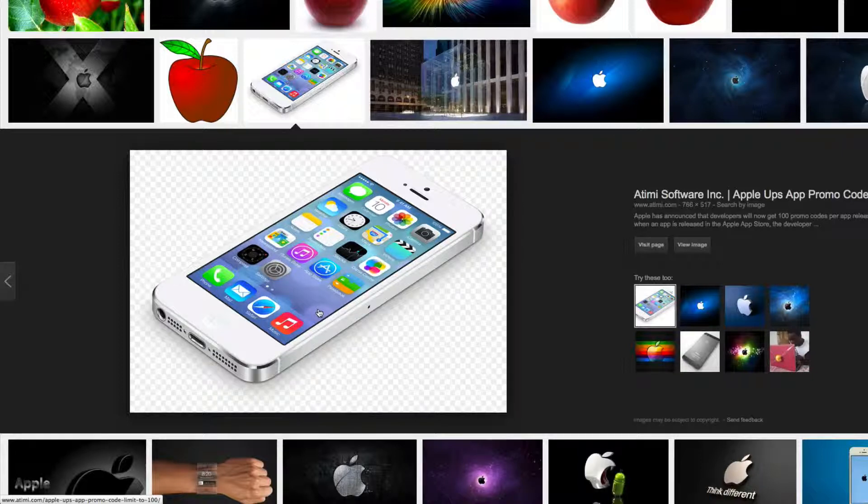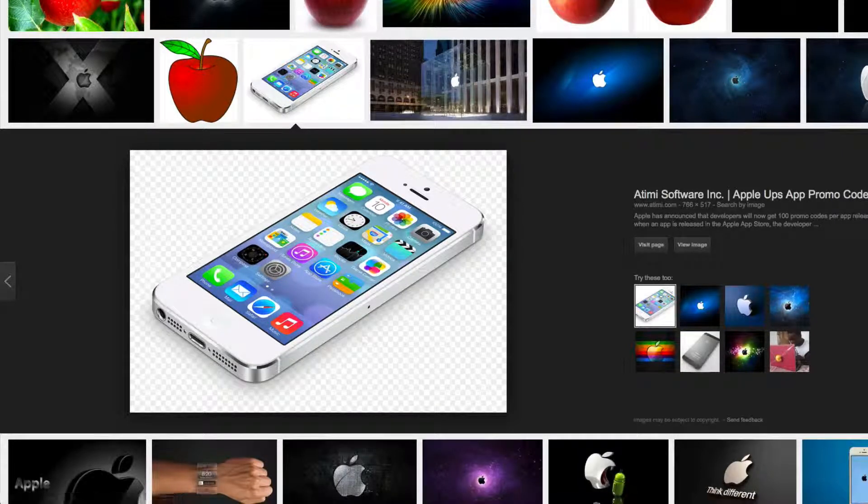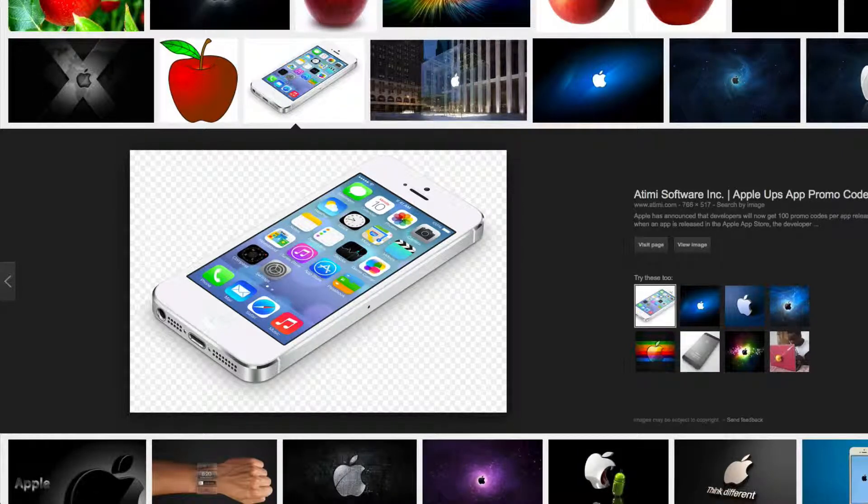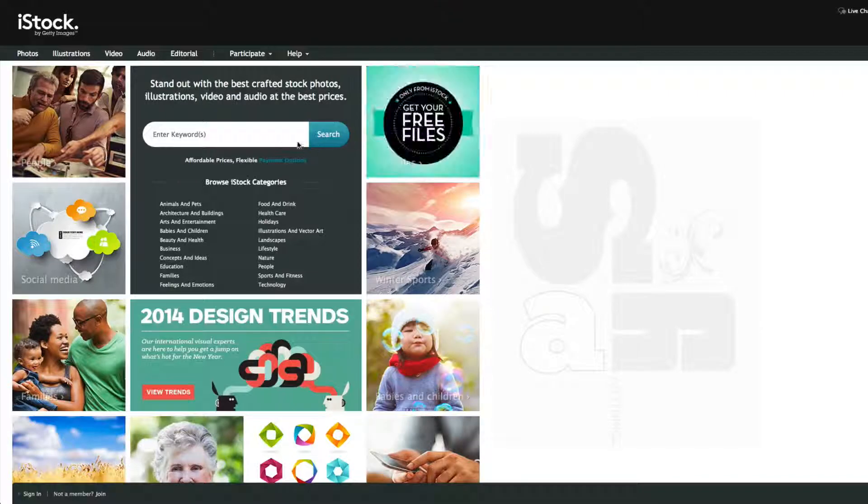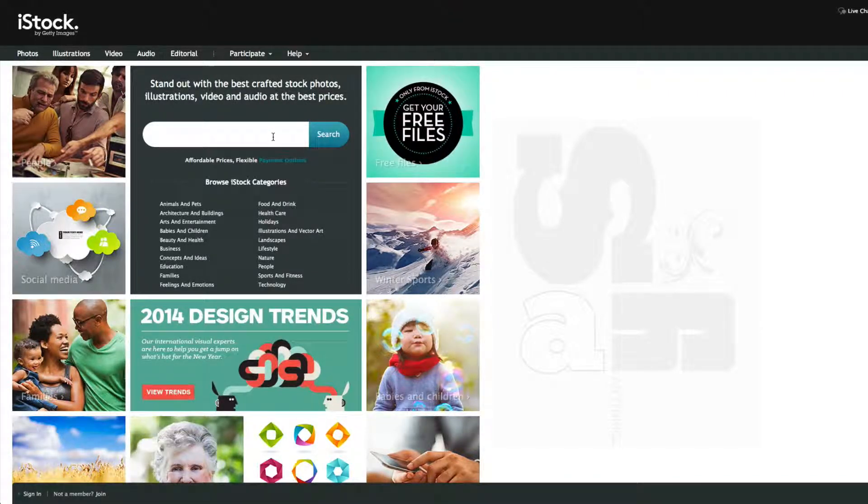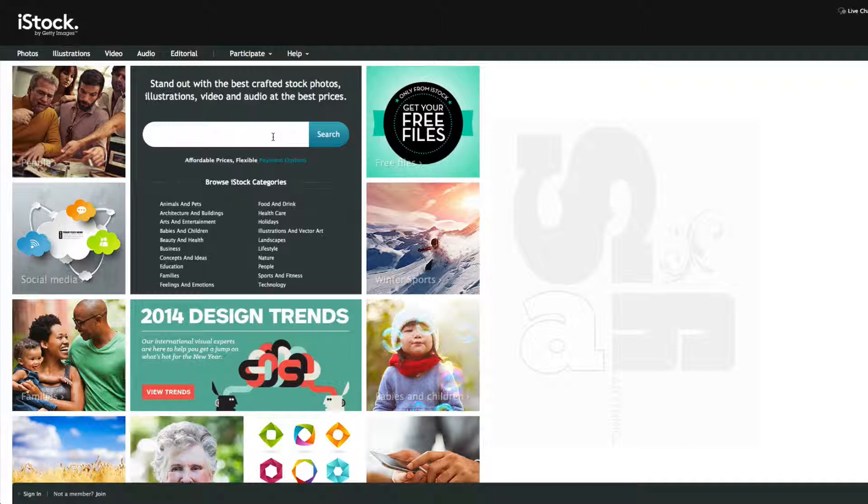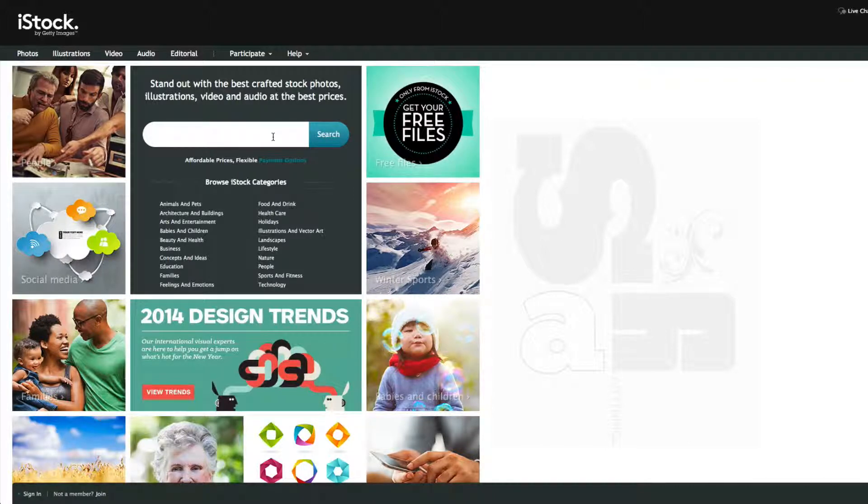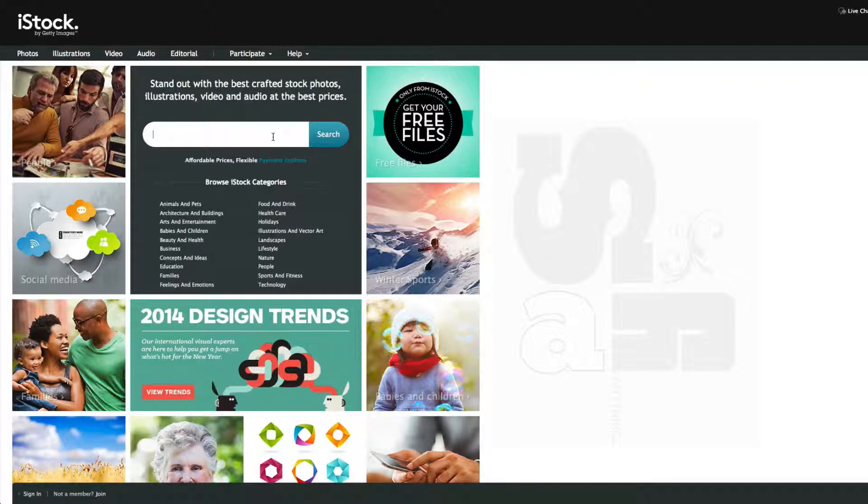So in order to get around that, you want to basically go to the stock photos and you can purchase these stock photos and that way you can use them however you want, when you want, and you don't have to pay any royalty fees.